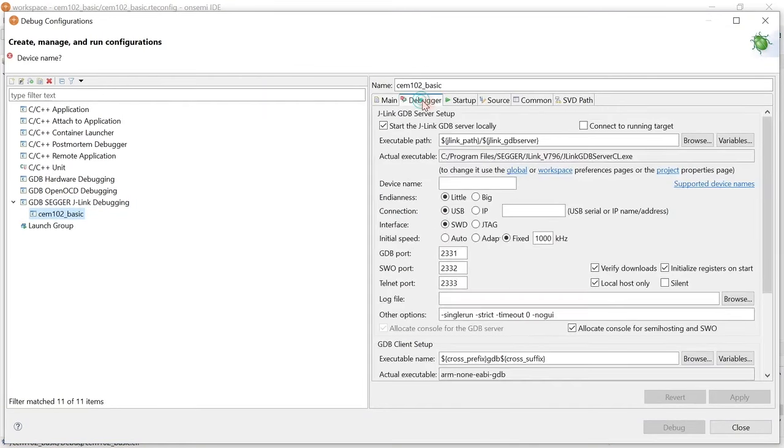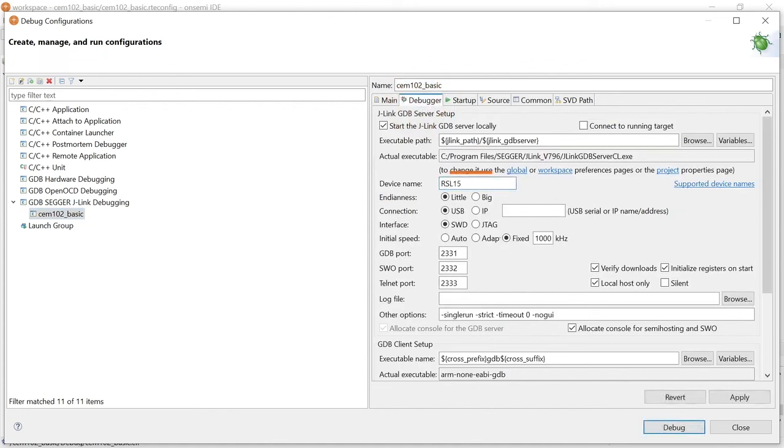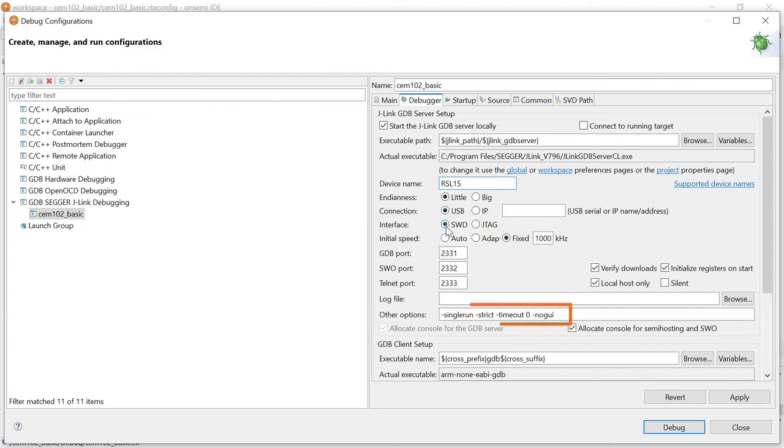Navigate to the Debugger tab and enter RSL15 in the Device Name field. Ensure that SWD is selected as the target interface. Make certain that the Other Options field in the J-Link GDB Server Setup section does not include the No GUI option.